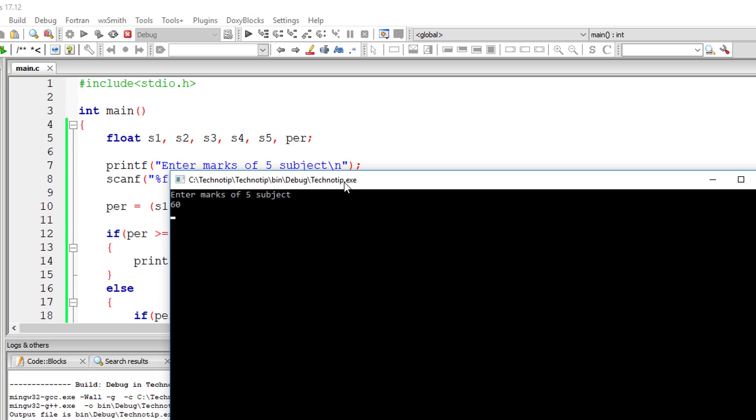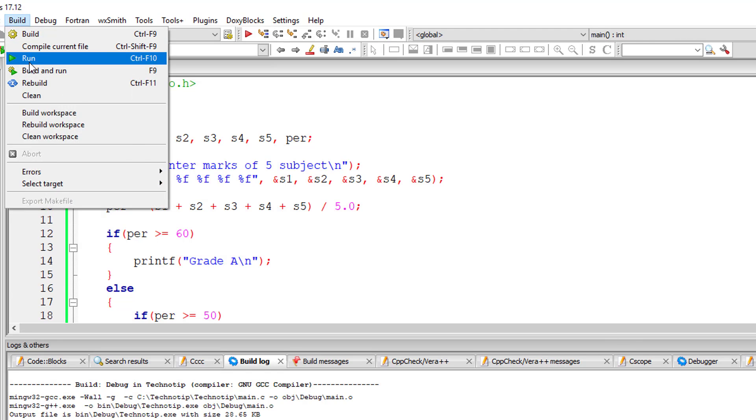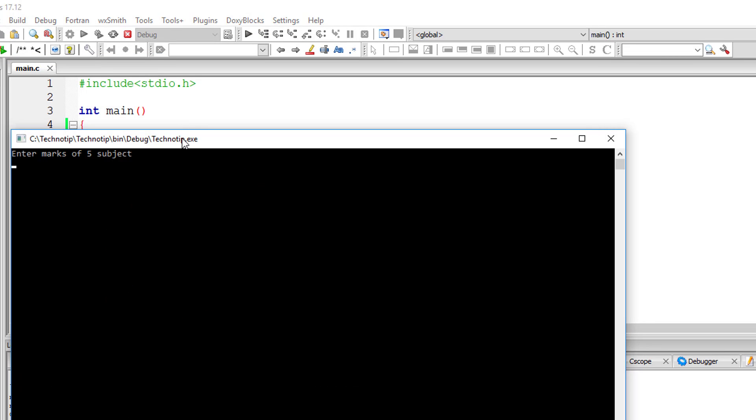Now I'll go with the percentage for grade B. Now let's check for grade C.